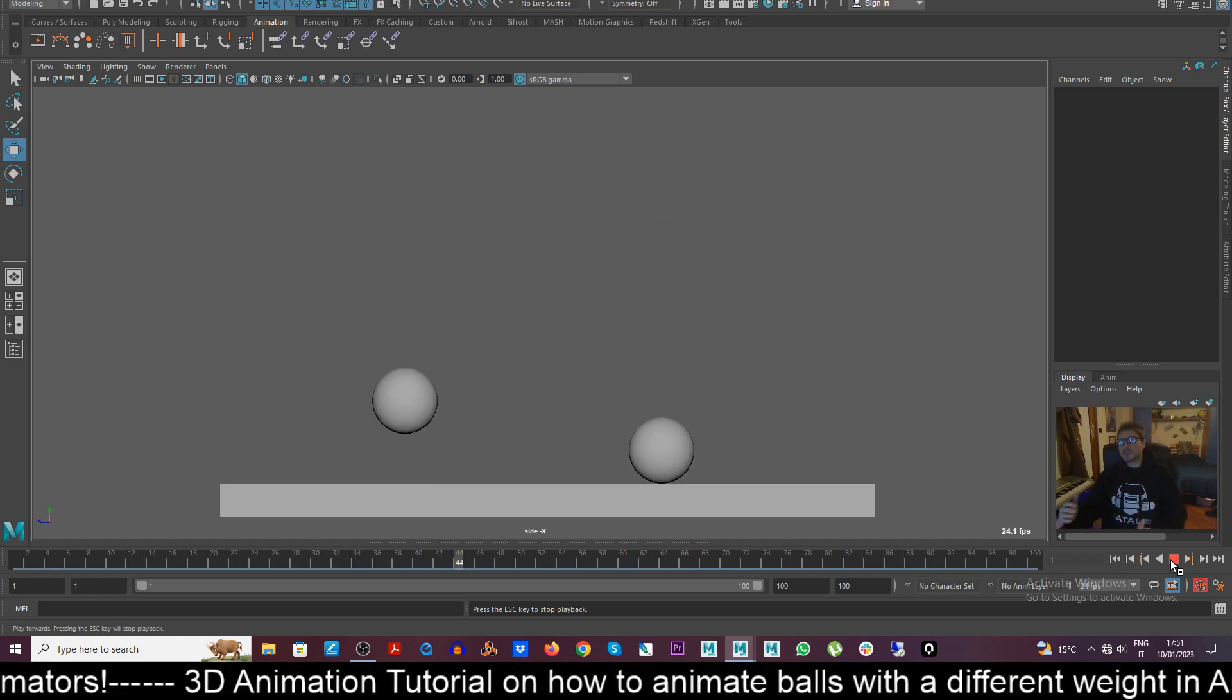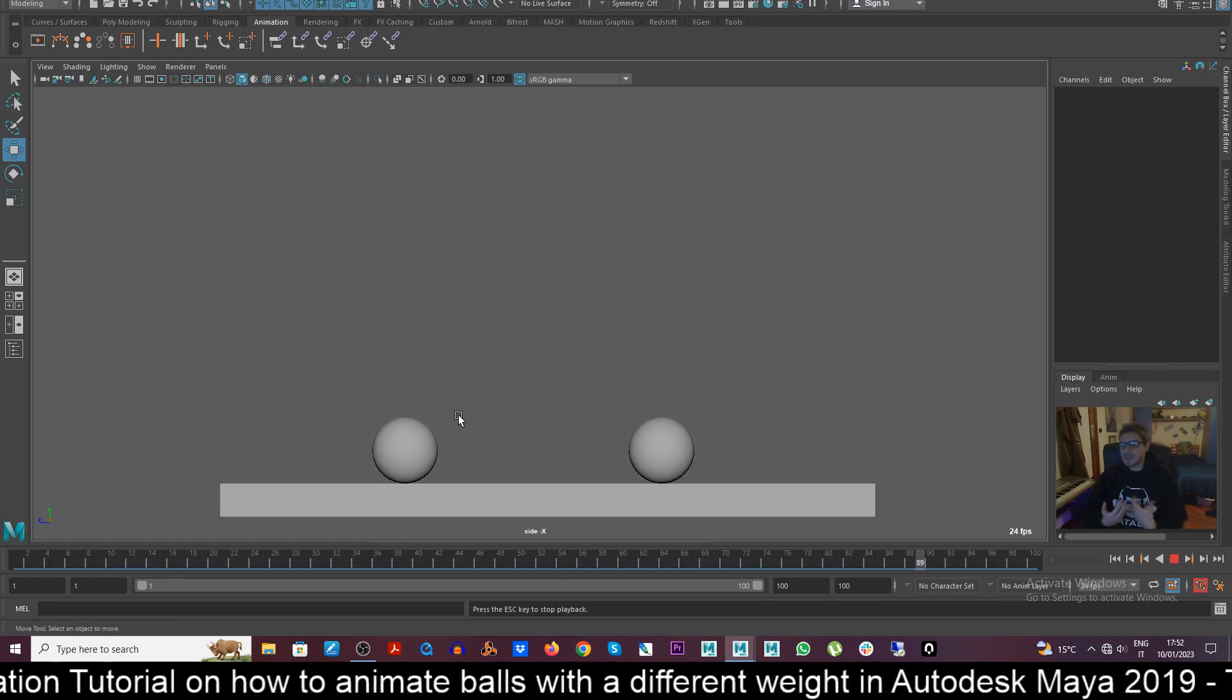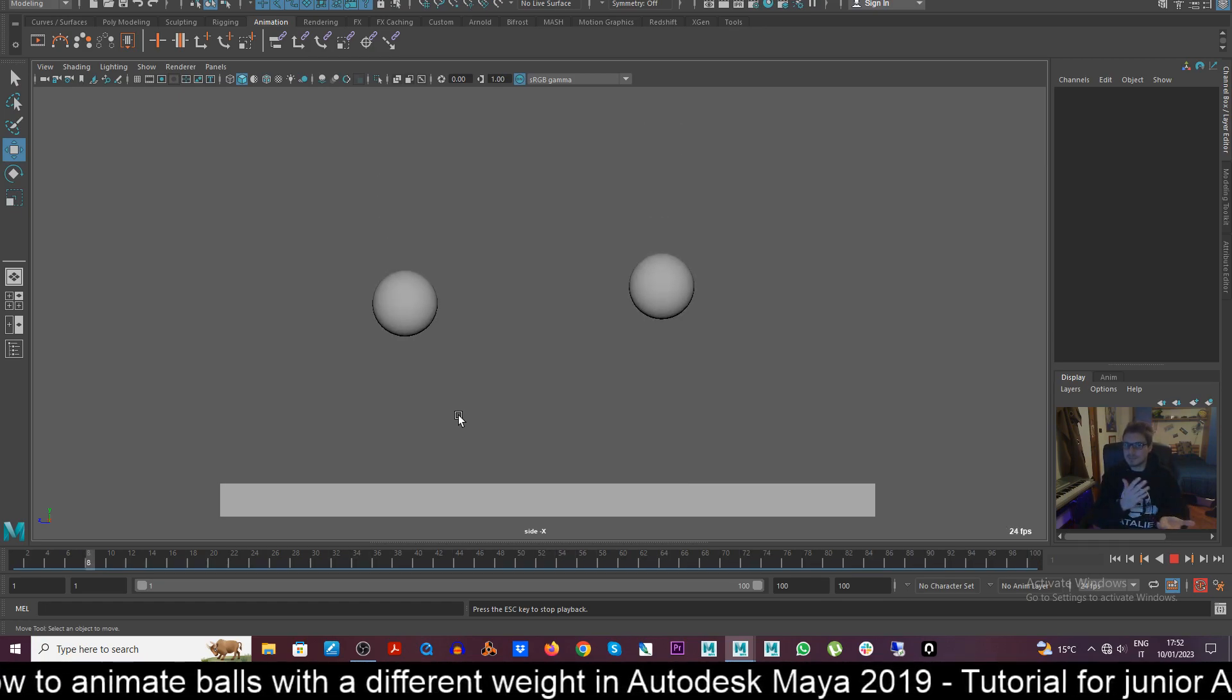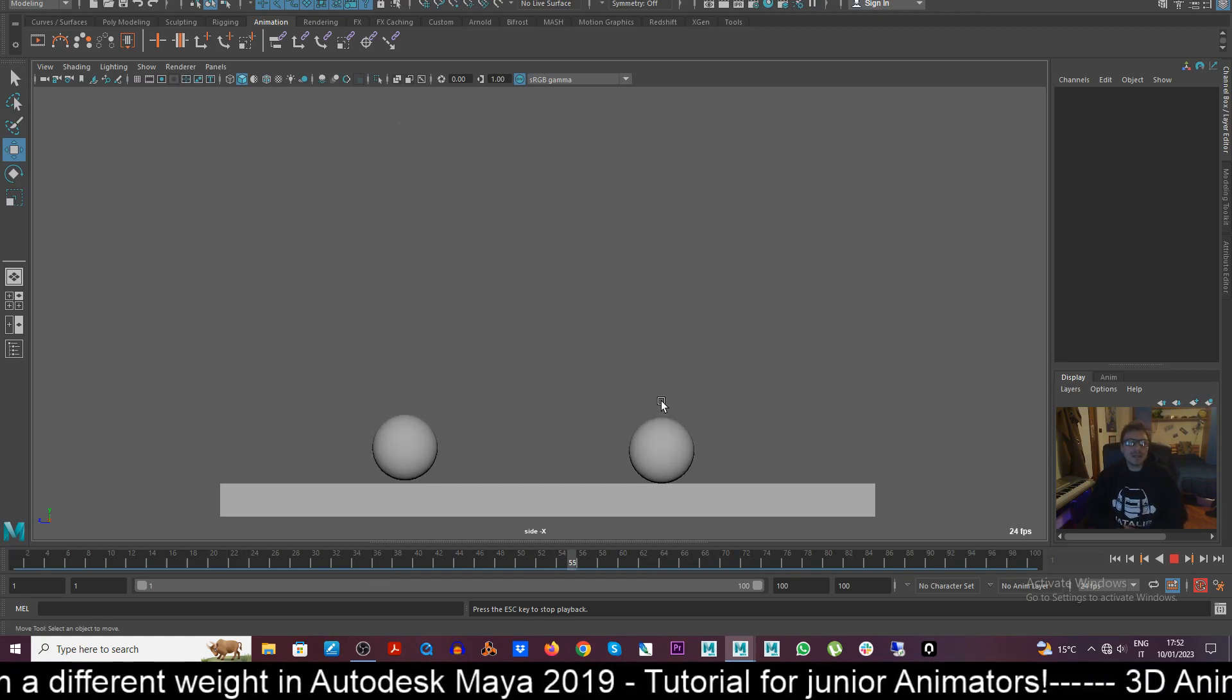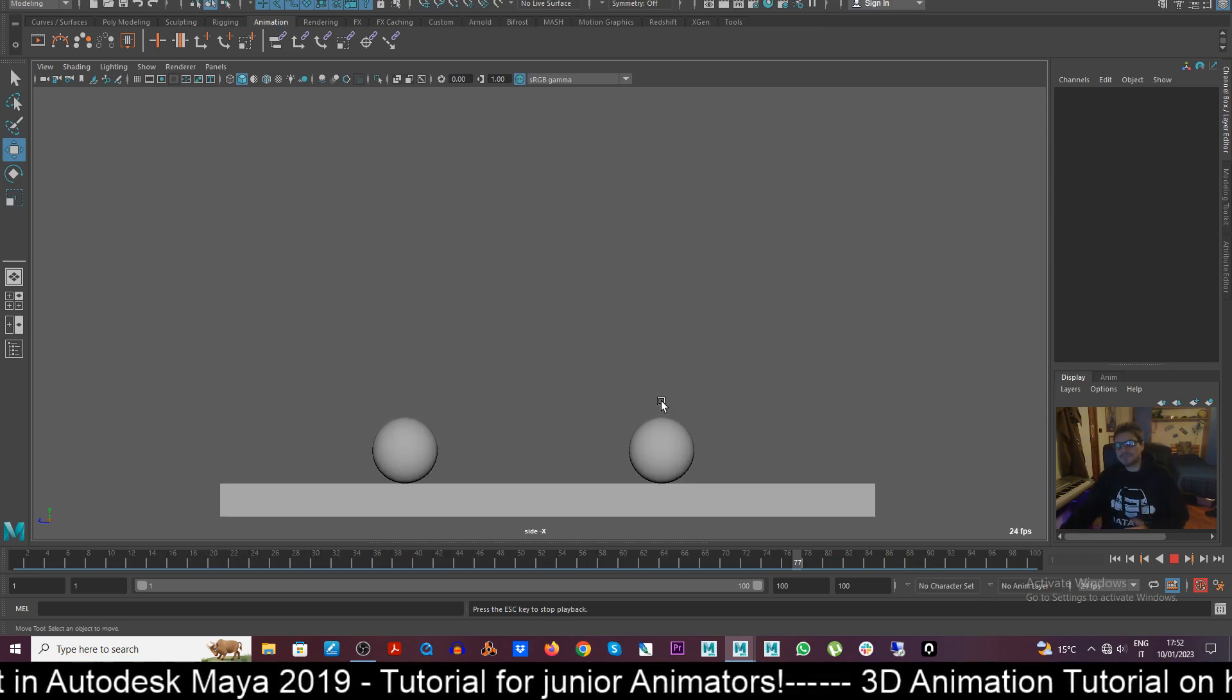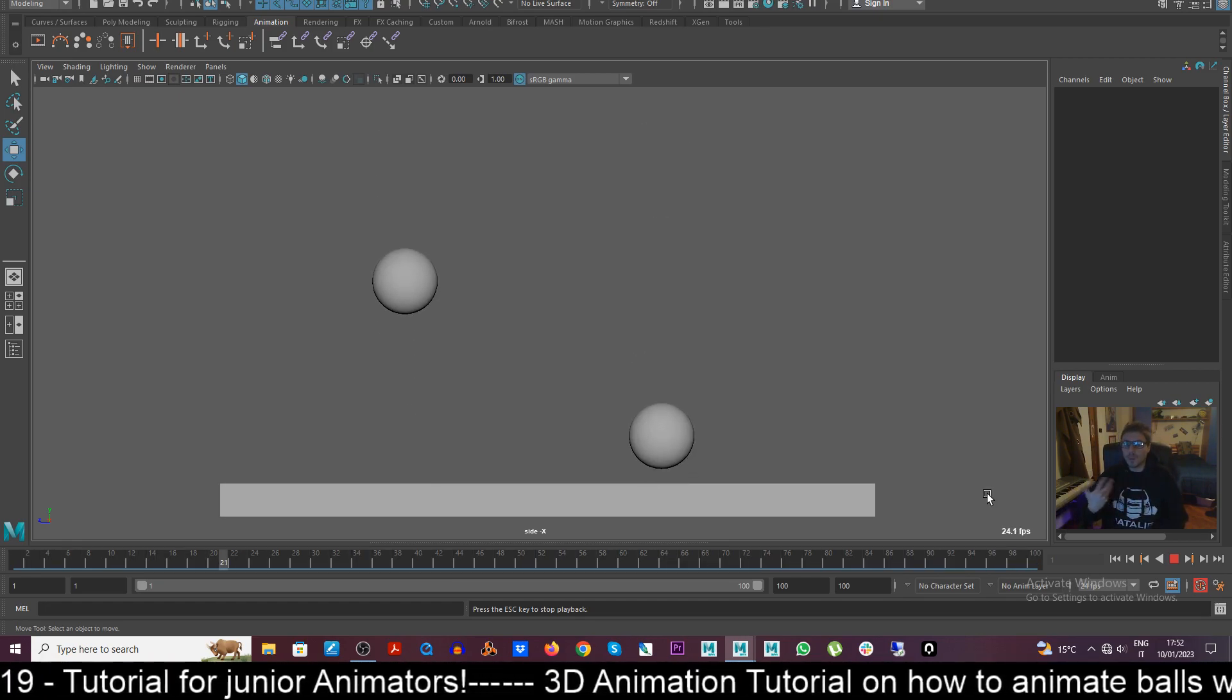So this principle can be applied to eventually give the sense that maybe the ball on the left has a different weight, so the gravity acts differently. And according to the weight that an object may have in your shot.